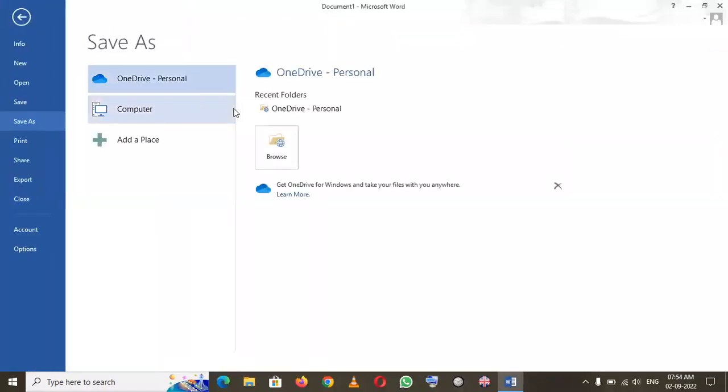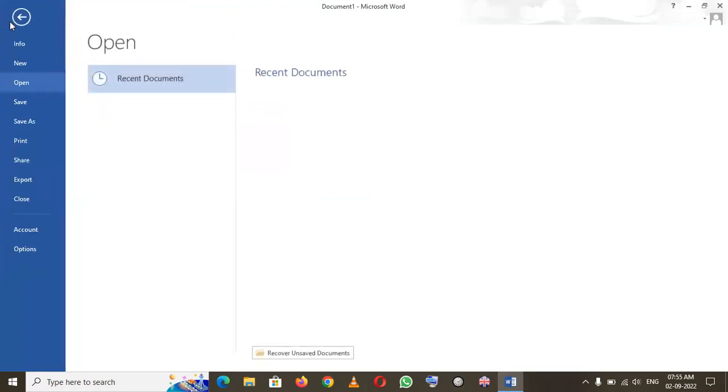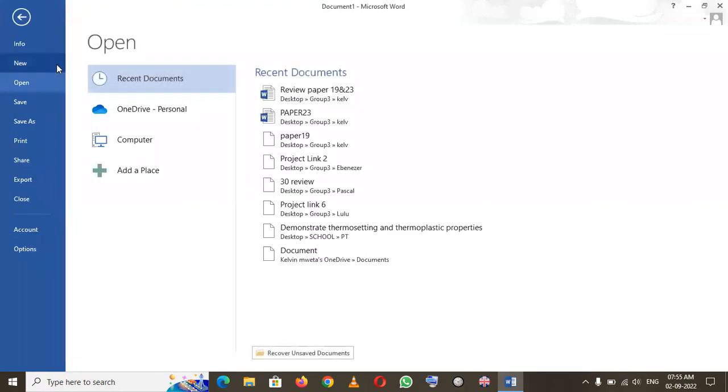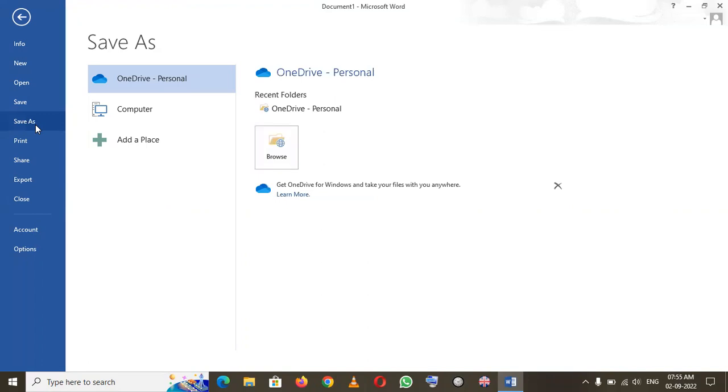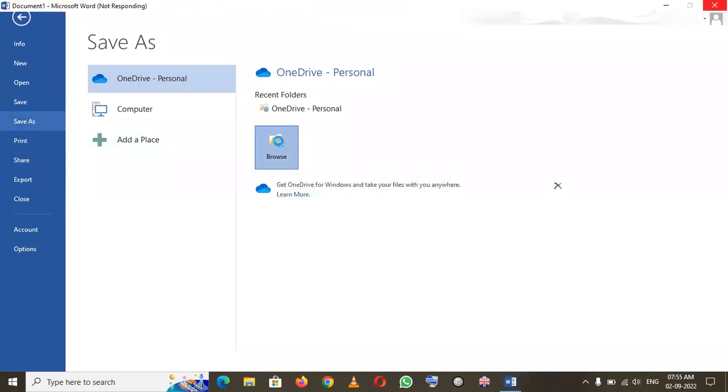You can also click the File tab. Then the same menu will open. You go to Save As, then you browse to where you want to save this kind of document. That's how you can save the document easily.